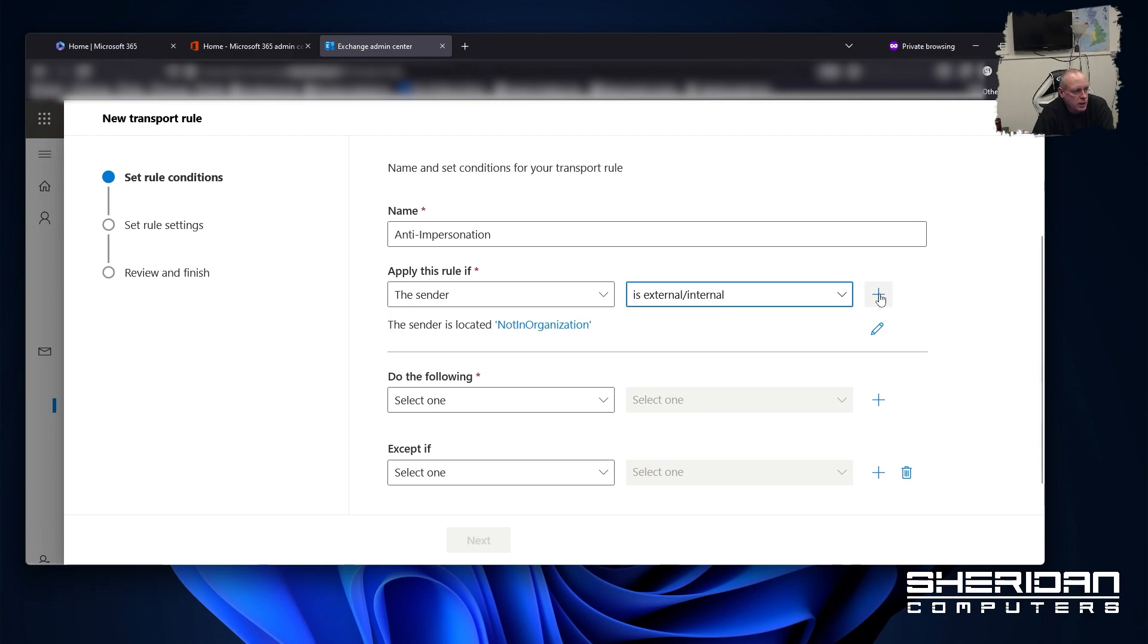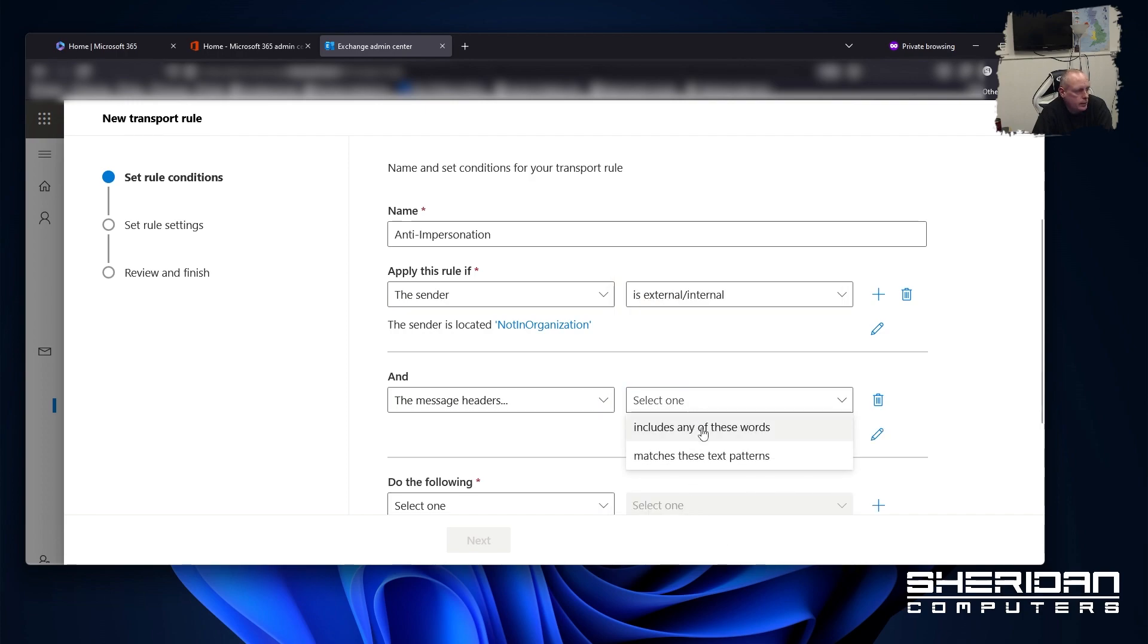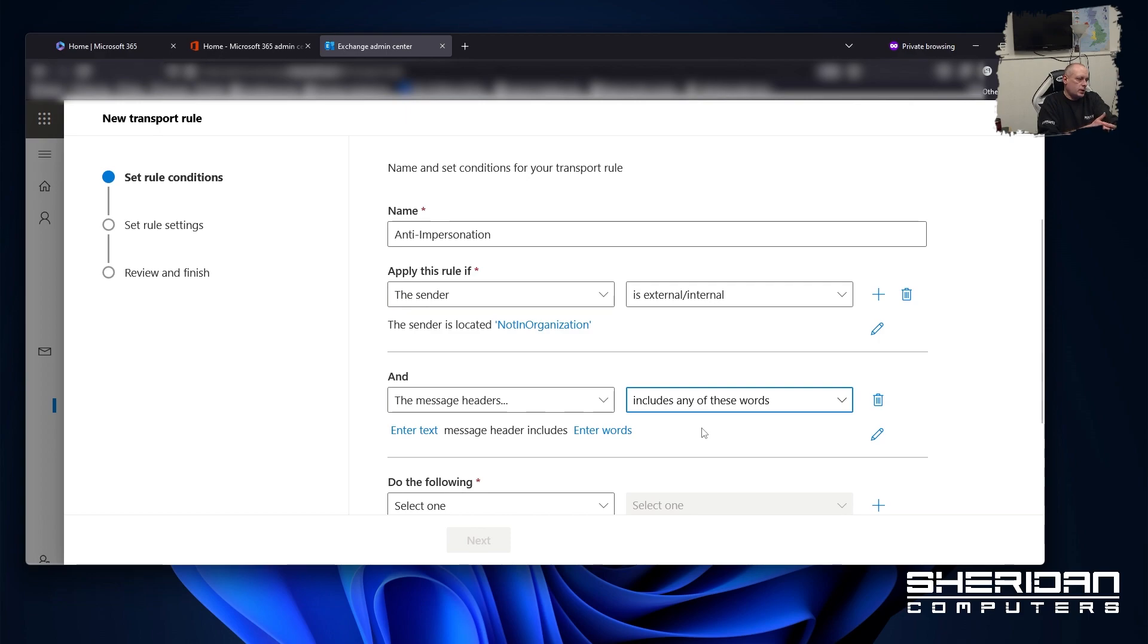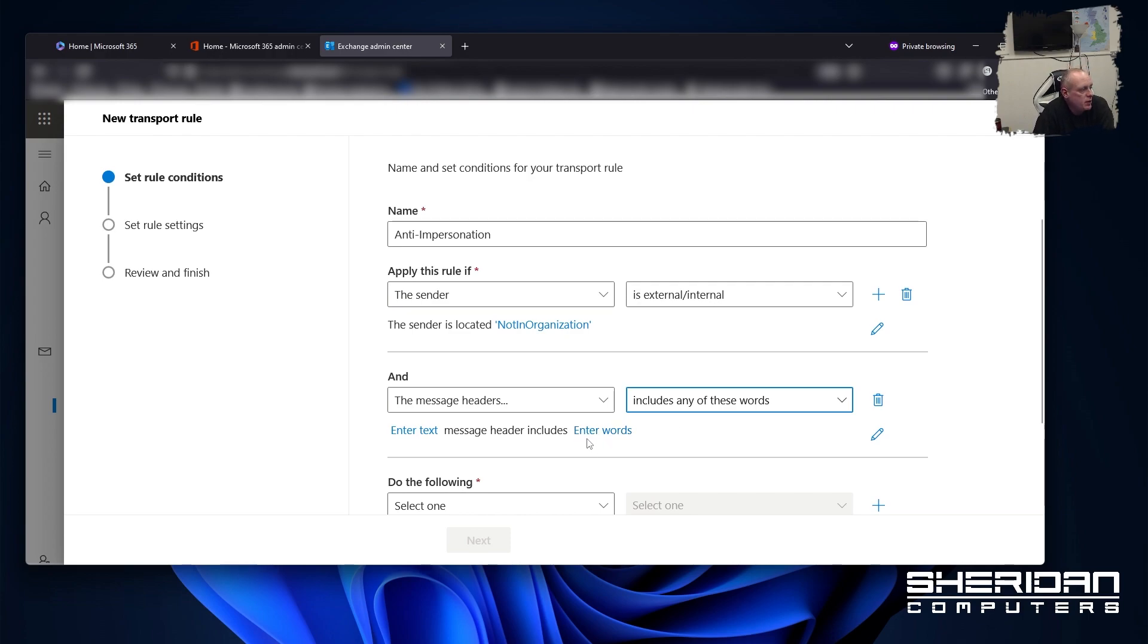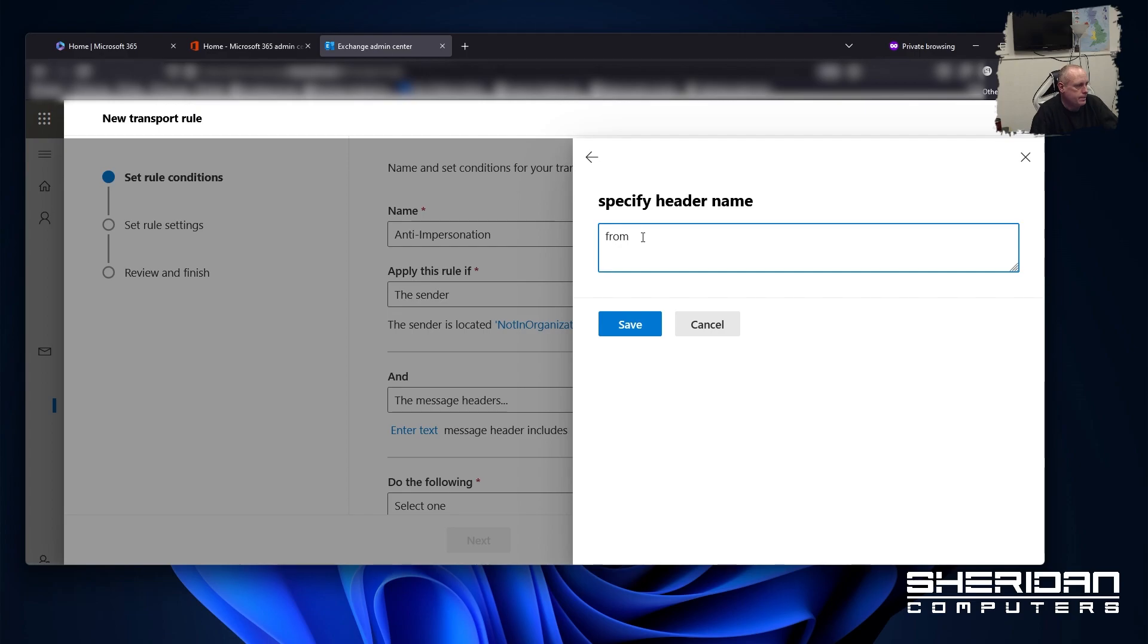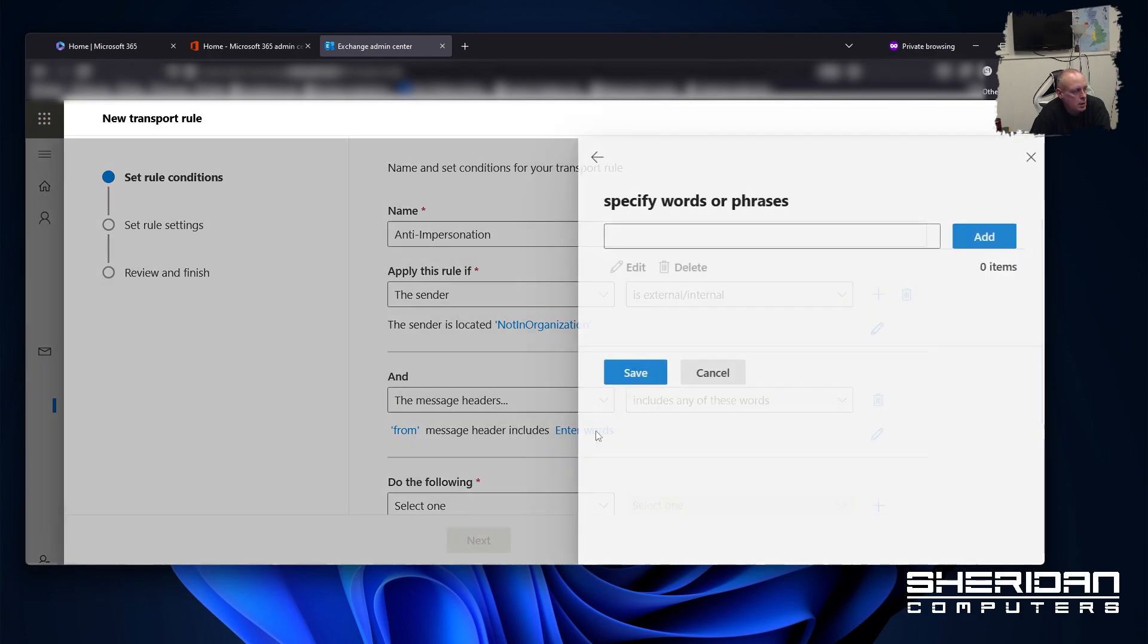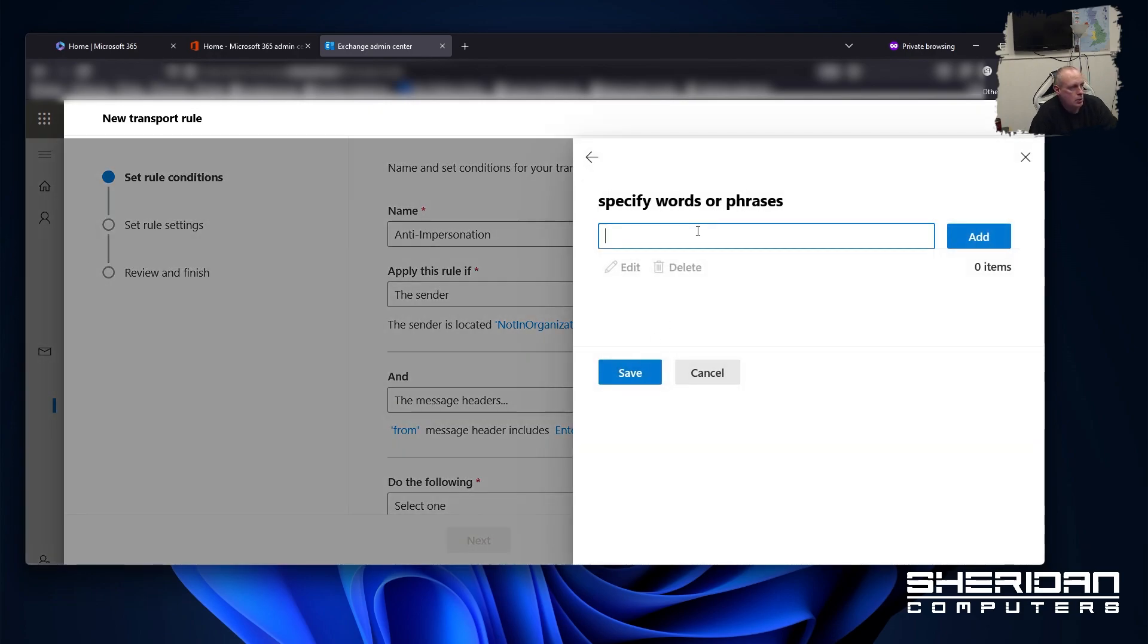So we need to add another condition here. And that is going to be, I want to do if the message headers includes any of these words. And any of these words are going to be the members of your key staff. Members of staff that you want to enable protection for. So enter text here. Now this is the message header field that you're looking for. So message header name, we want from. And enter words. So if the from message header includes any of these words. So I put in Sam Sheridan.